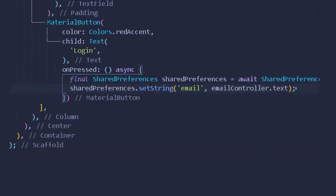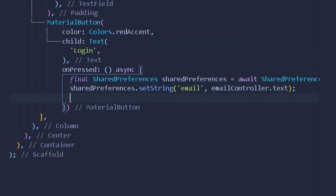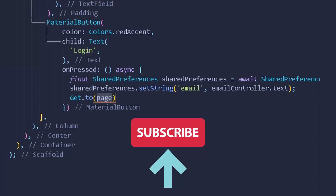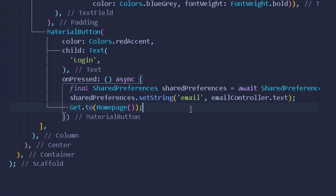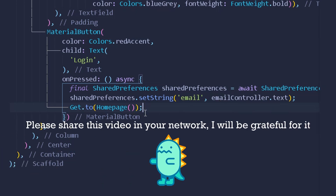Once we have assigned the email string value, we can navigate the user to the home screen. I'll use GetX navigation, writing `Get.to()` and providing the path to my home page. So we've stored the email as a key-value pair and then navigate to the home page.